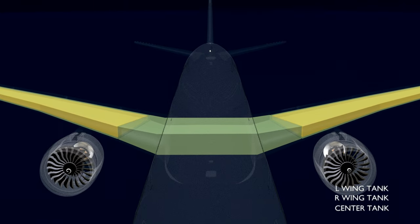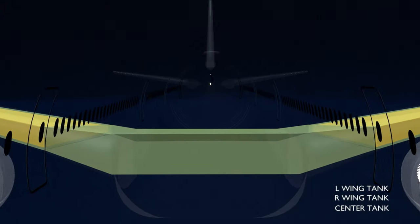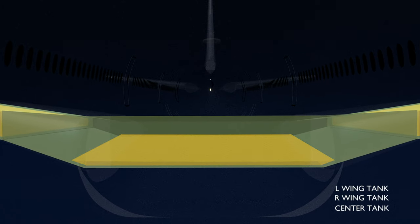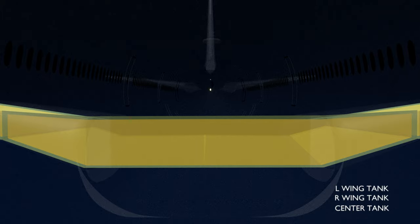The center tank, depending on the flight requirements, can be empty with some unusable fuel, or having fuel less than the full capacity, or completely filled.